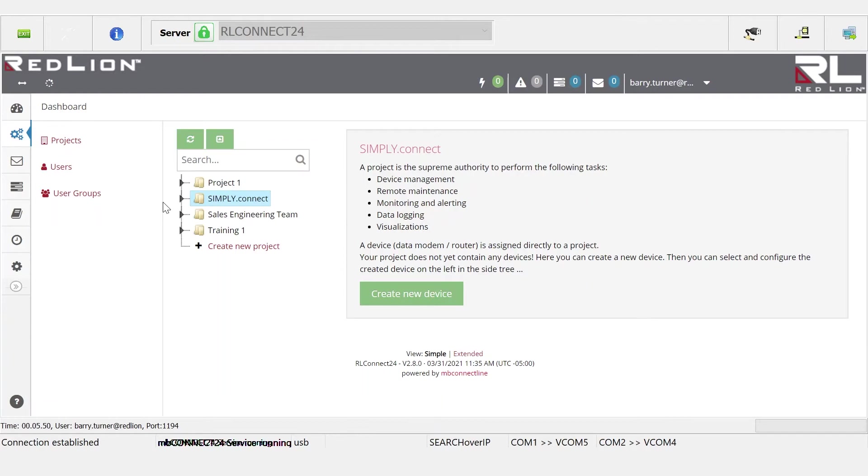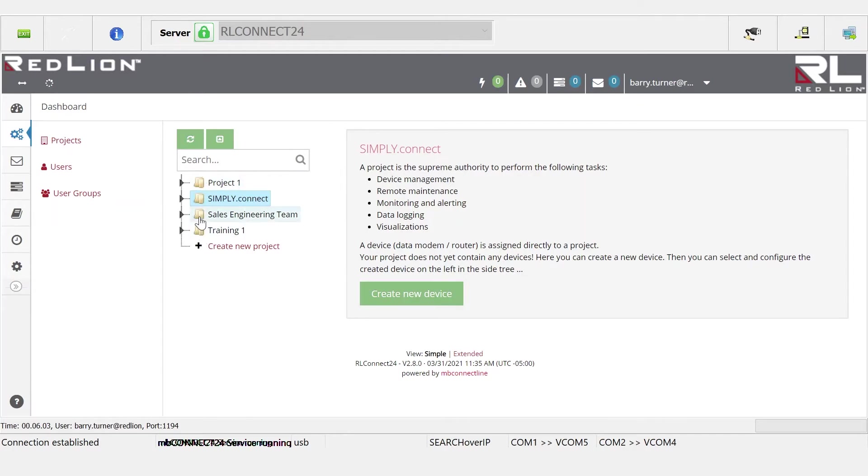User access is defined at the project level, at the remote gateway level, or at the network component level. Let's take a look at what it looks like to define it at the project level.